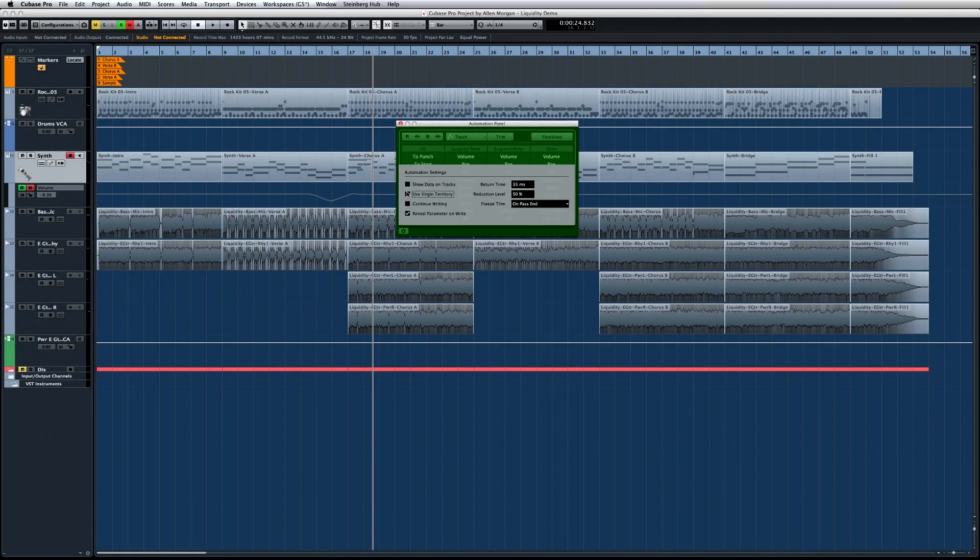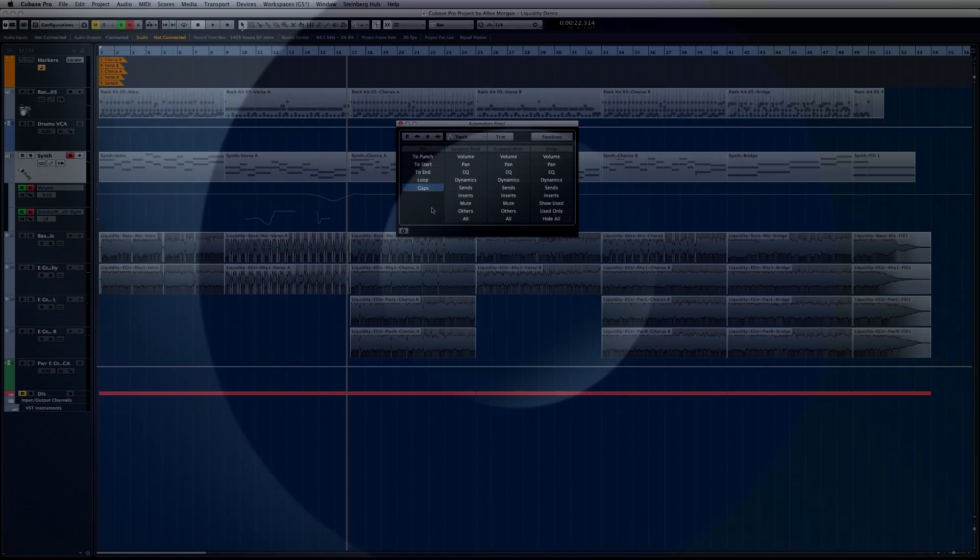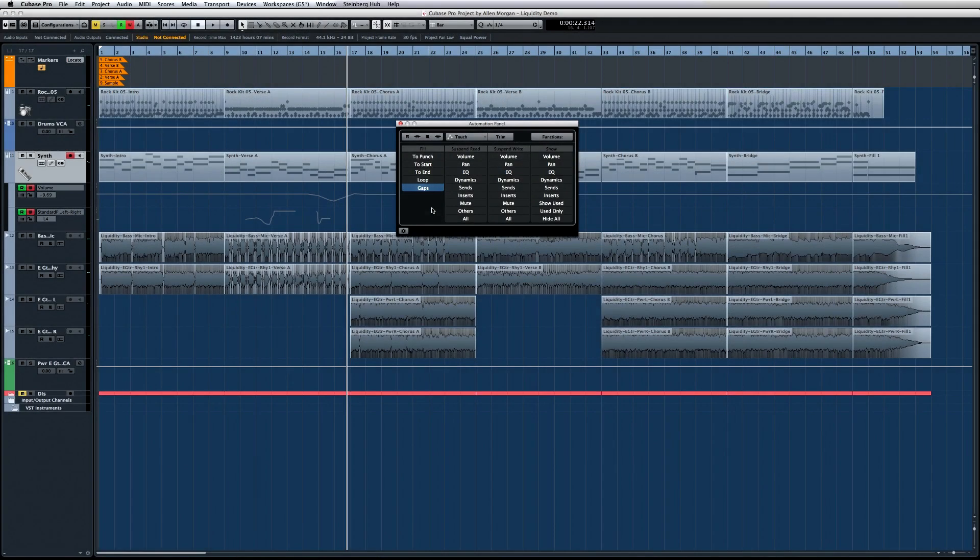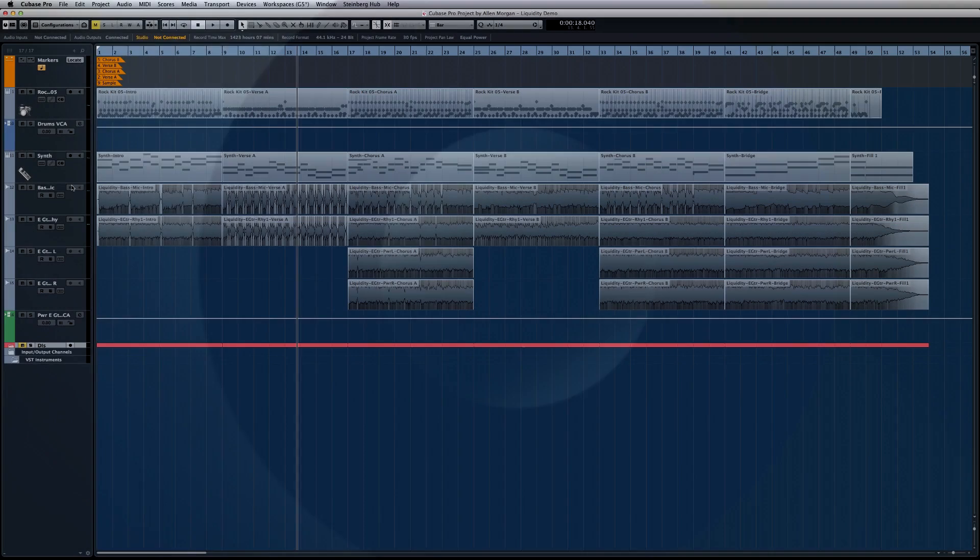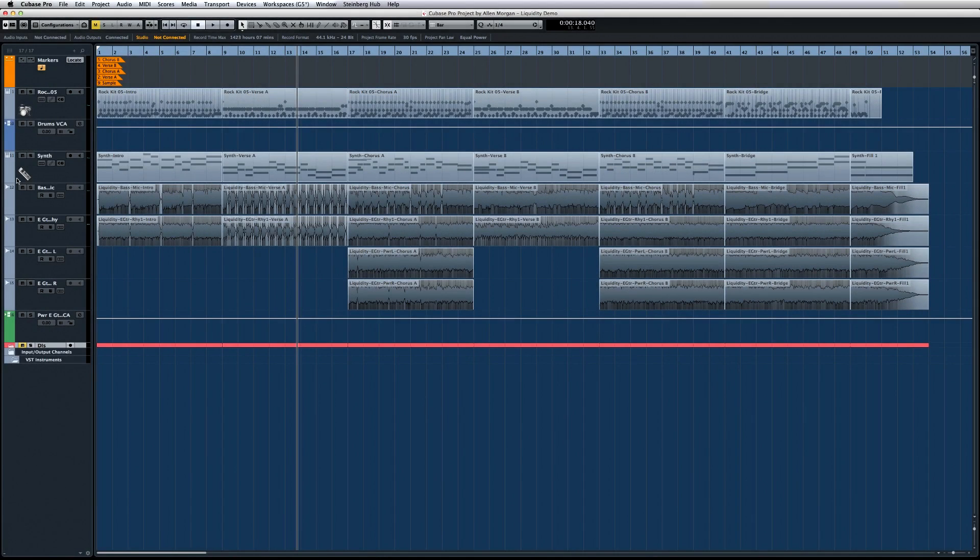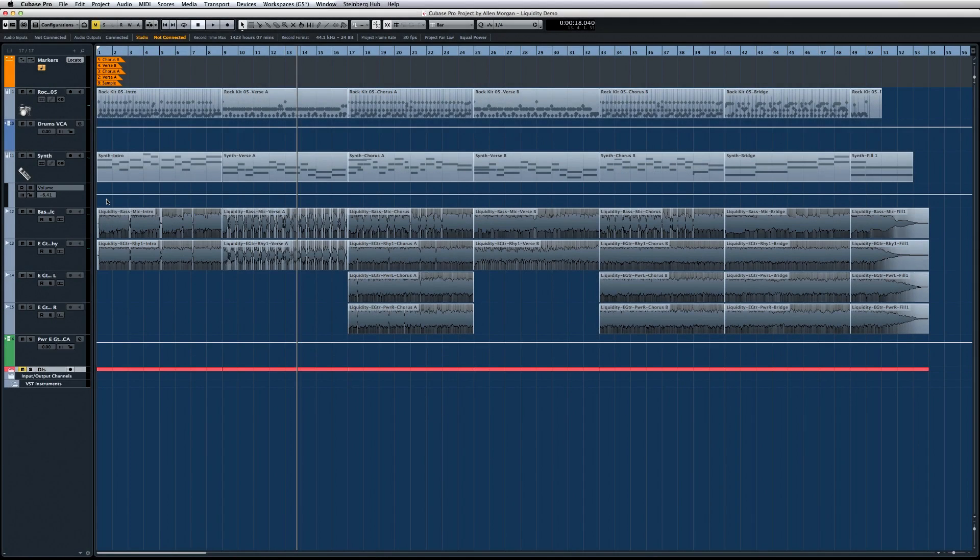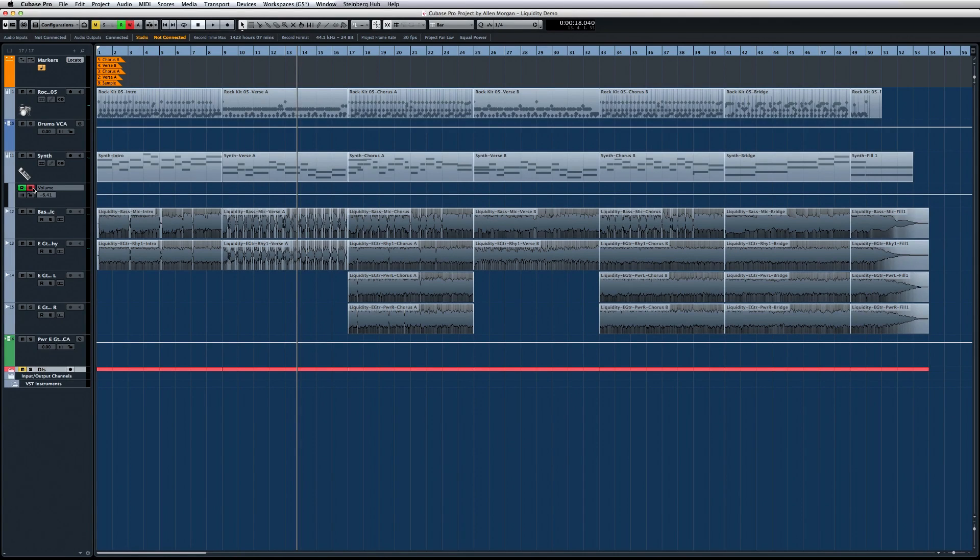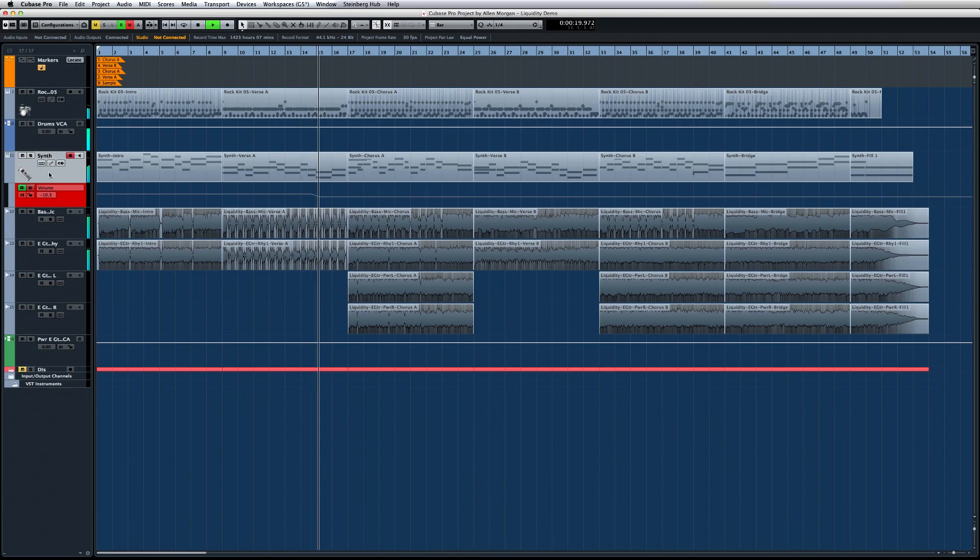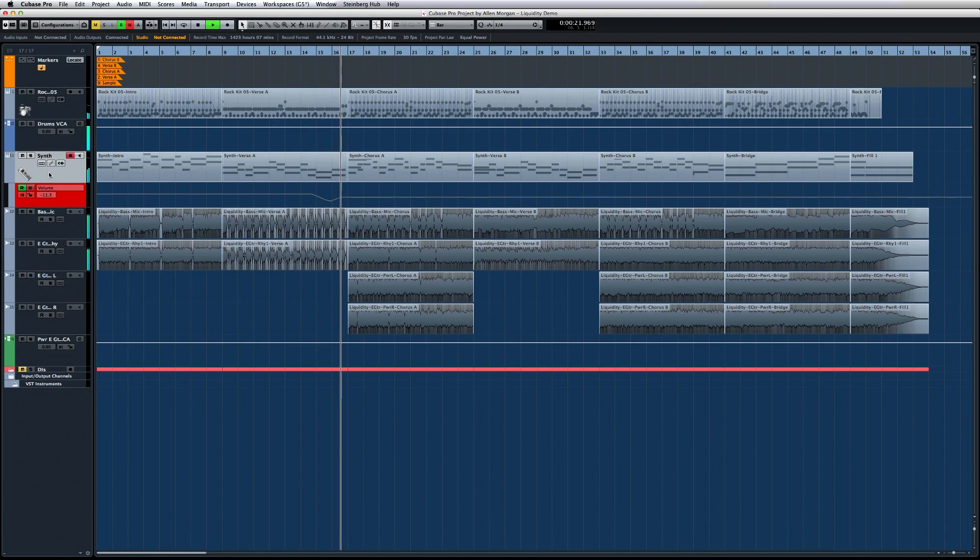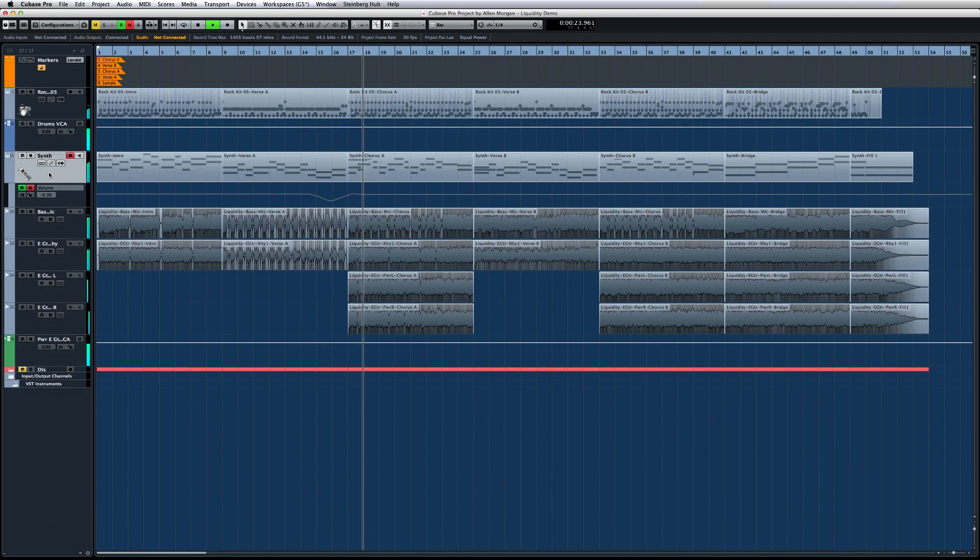Automation is more flexible than ever thanks to the new Virgin Territories feature which improves and simplifies automation handling. If we open a traditional automation lane, you can see that an automation line is automatically present for the entire track. And if we enable write and add just a few automation points, two things happen. An initial value is set for this parameter, and the parameter is now automated for the entire length of the project, even though the automation we added was only a few seconds.